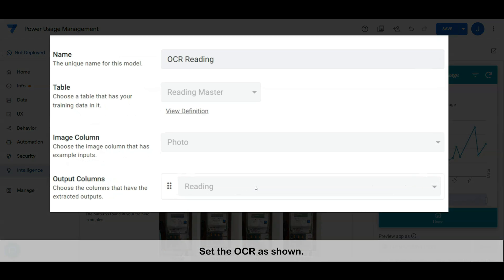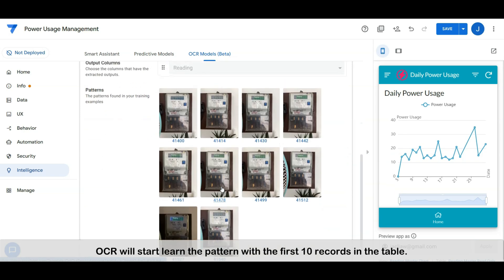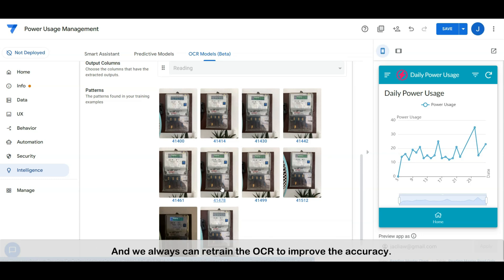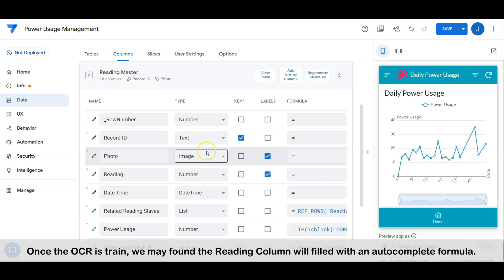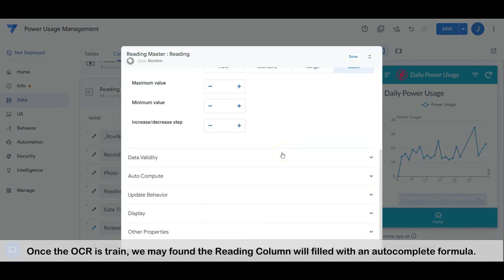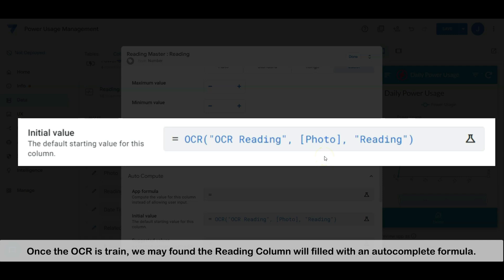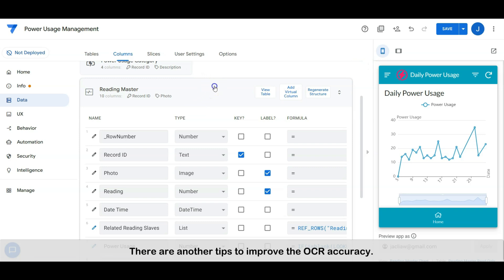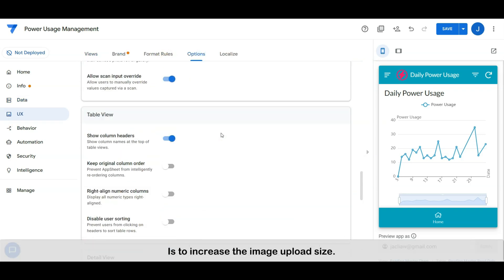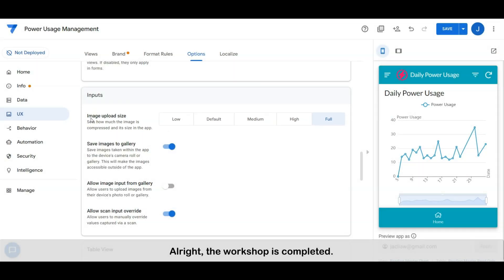Set the view as shown. OCR will start learning the pattern with the first 10 records in the table, and we can always retrain the OCR to improve the accuracy. Once the OCR is trained, the reading column will be filled with an autocomplete formula. There is another tip to improve the OCR accuracy: increase the image upload size. The workshop is completed.